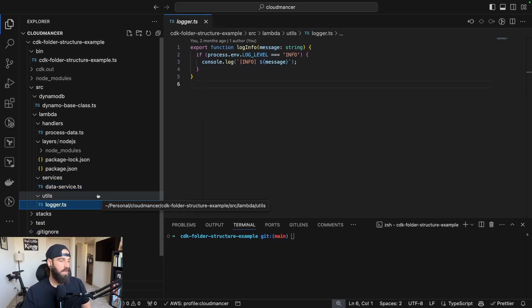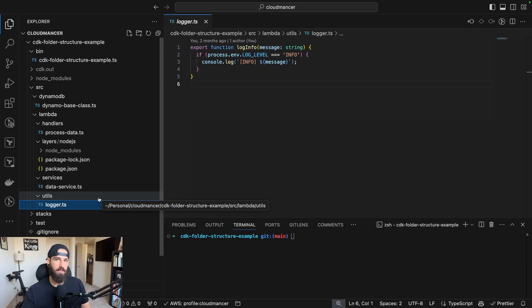Finally, utils folder in this case just has the logger, but any utilities that you might want to use across Lambda functions.